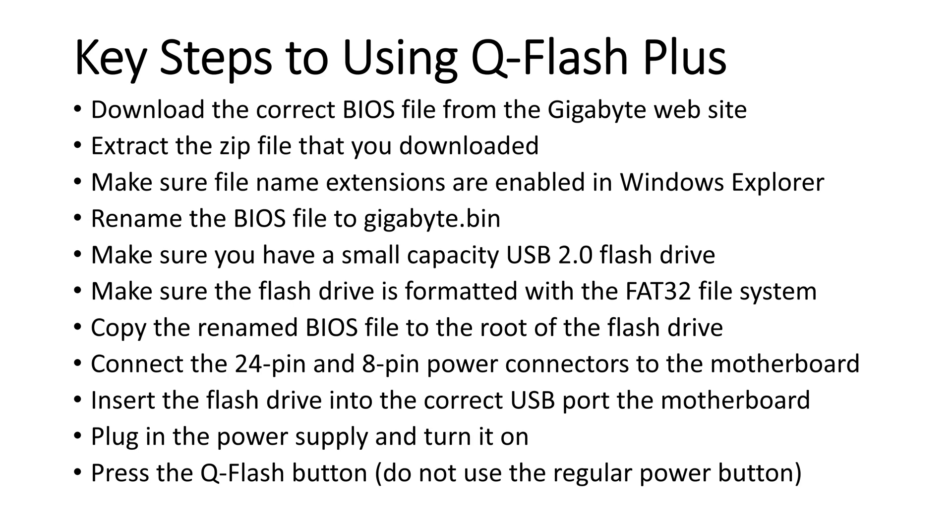So you're going to download the correct BIOS file from the Gigabyte website, then extract the zip file that you just downloaded, and make sure that file name extensions are enabled in Windows Explorer, and then rename the BIOS file to gigabyte.bin. That's very important.